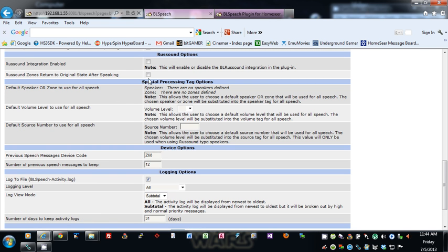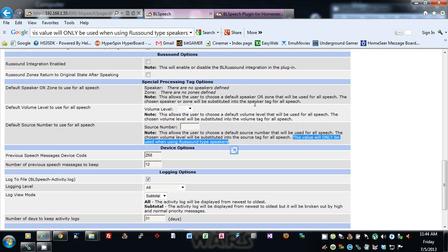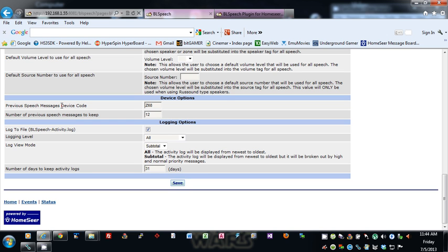Default speaker or zone to use for all speech — you can specify the speaker or zone; that will be the default used for all speech, and the chosen speaker or zone will be substituted into the speaker tag for all speech. Default volume level — you can set one; if you don't set one, it'll just use whatever you have. Same with the default source, which is only valid for Rust Sound speakers. Previous speech messages device code: you can set up a device code that will store X number of previous speech messages — I'm keeping 12 previous speech messages in device code Z68.